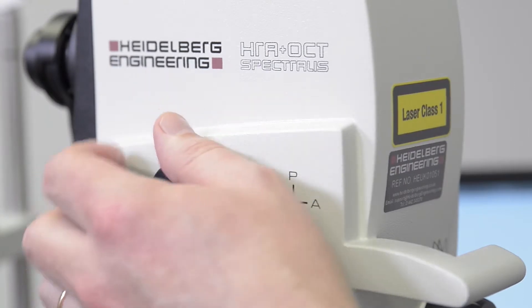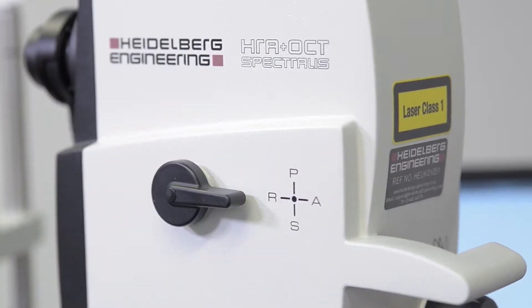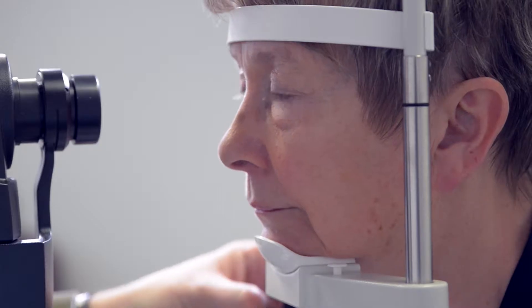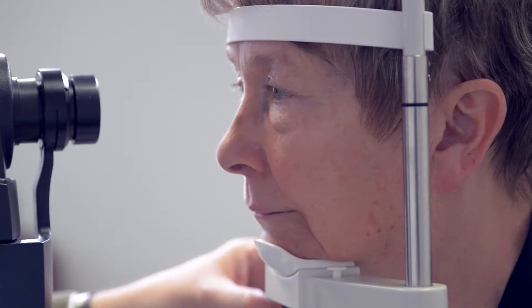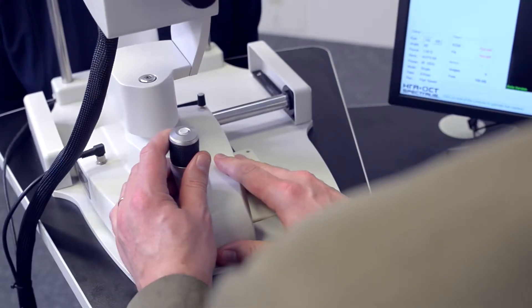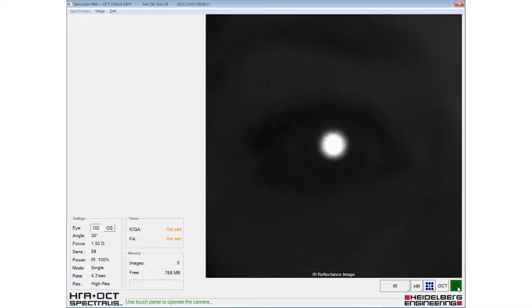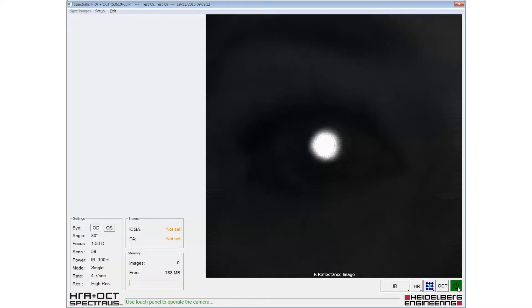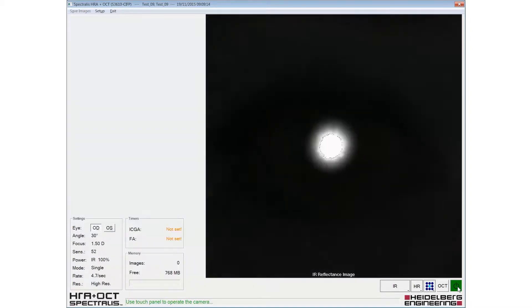The appropriate fundus imaging modality should be selected and the headrest should be adjusted so the outer canthus of the eye lines up with the mark on the headrest. The patient should be instructed to look at the internal fixation target.